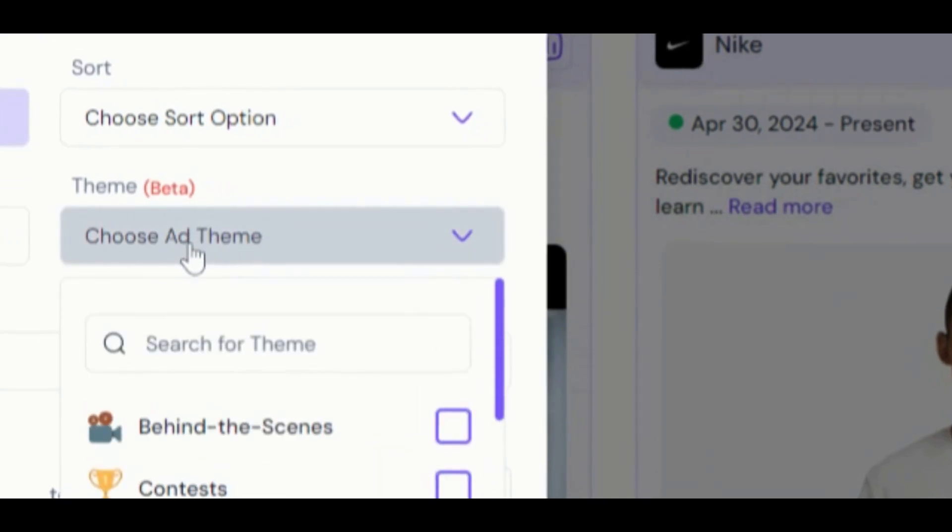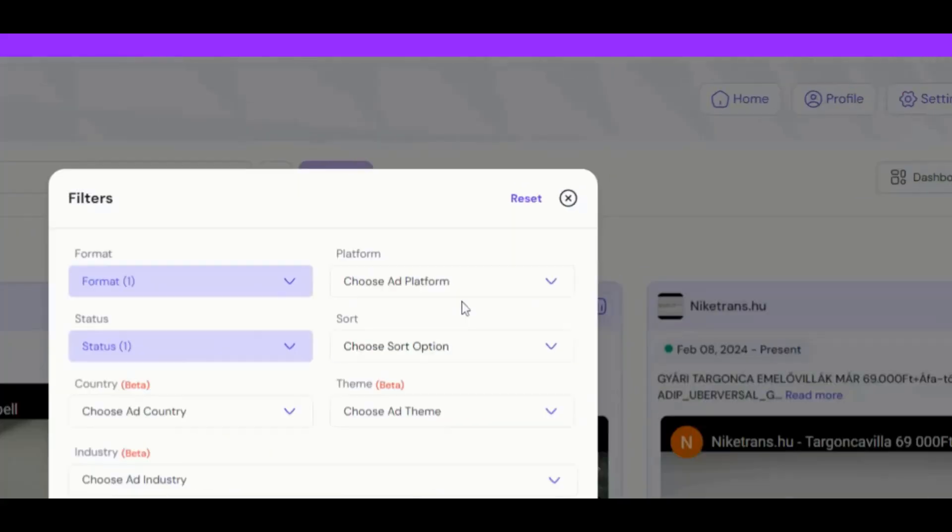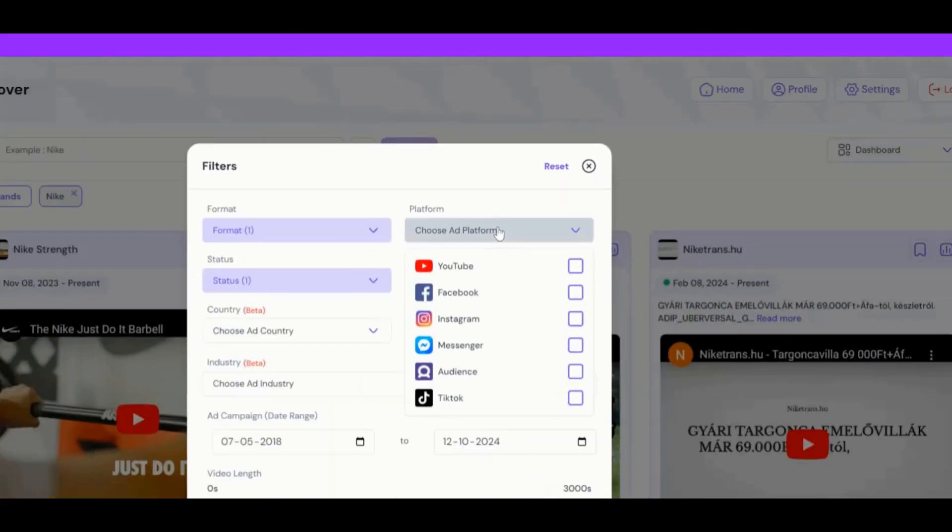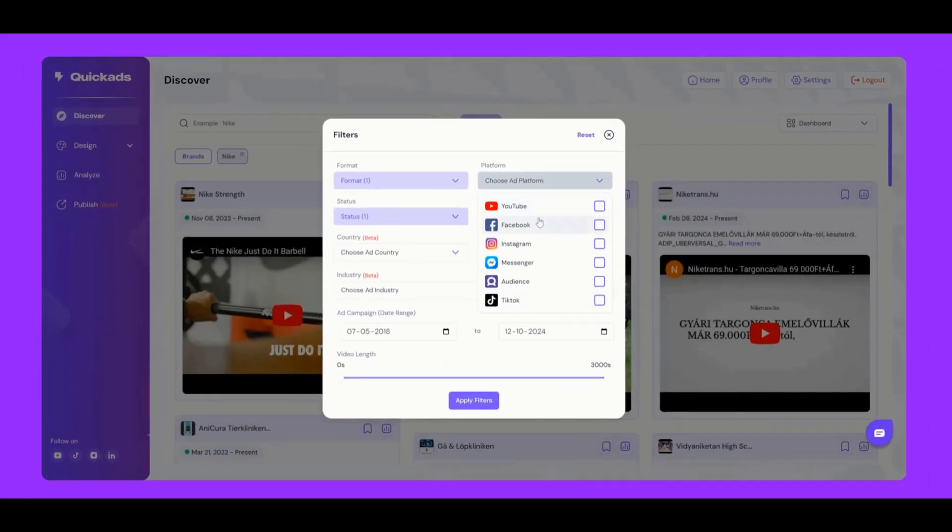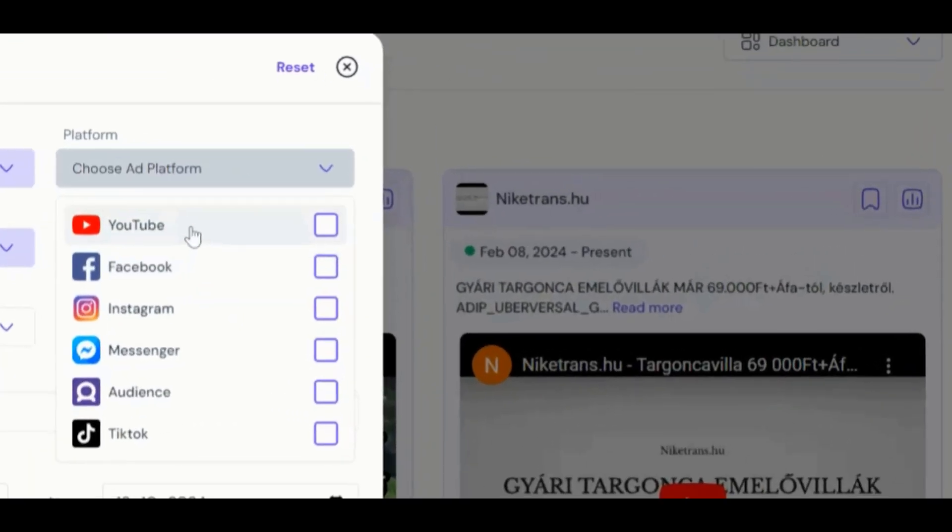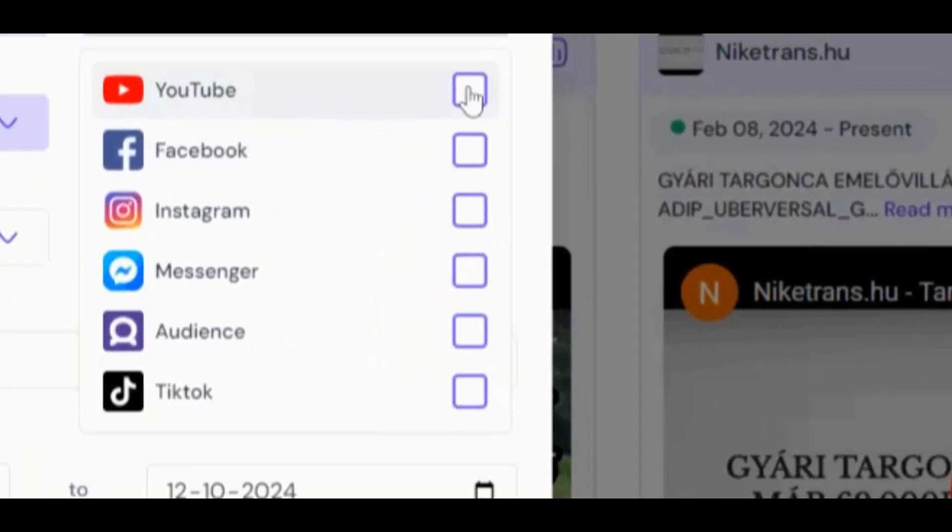You can also filter by the theme or type of ad. Looking for platform-specific ads? We've got that too. Filter by platforms such as YouTube, Meta, and TikTok.